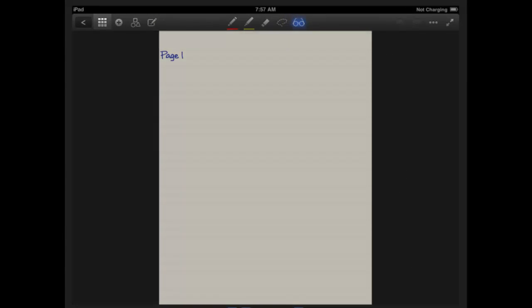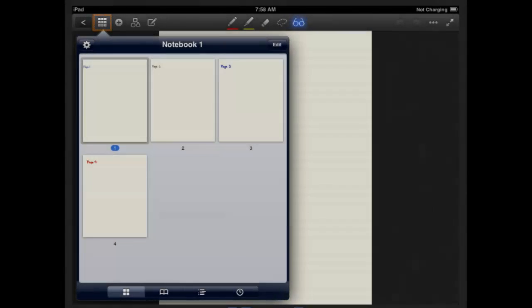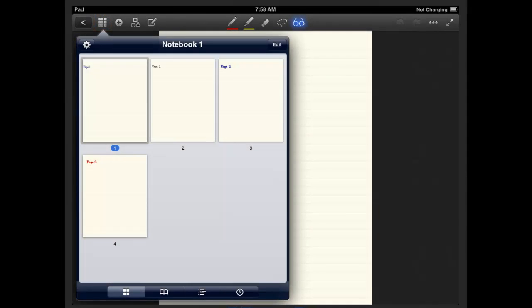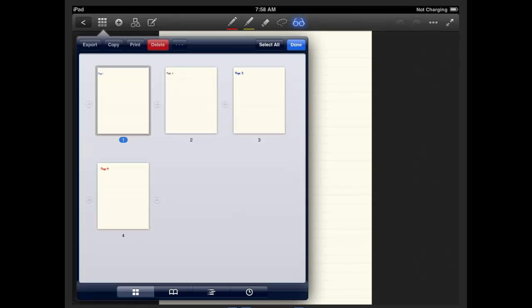The next one is the grid, or what I call the grid. This grid is where you can see the contents of the notebook that you are in, or in other words, it's your ability to see multiple pages at once. Here you can also copy pages or delete pages of your notebook by clicking edit.